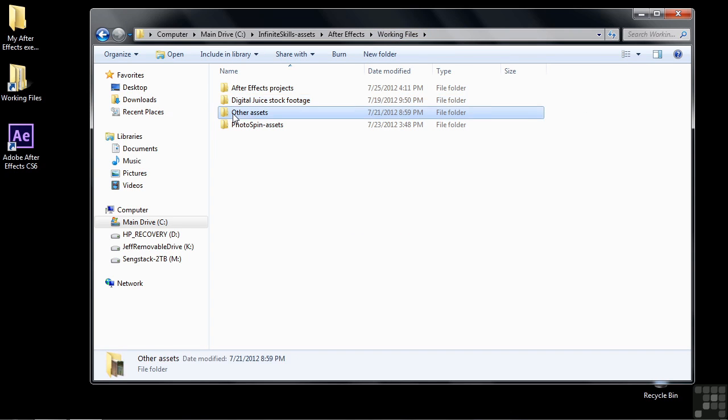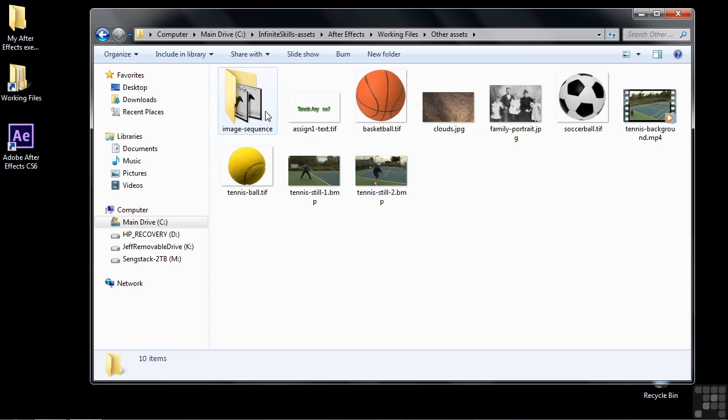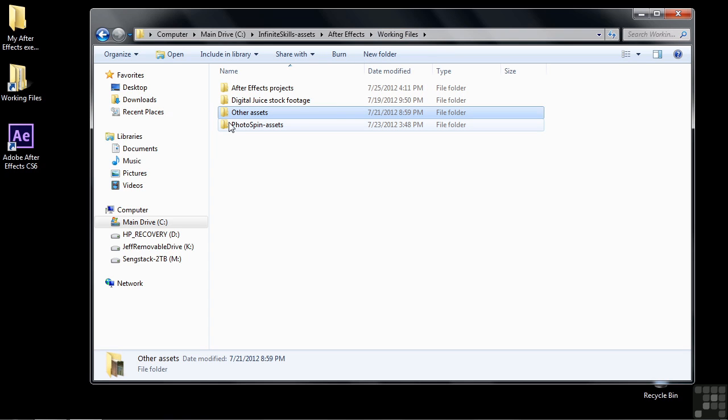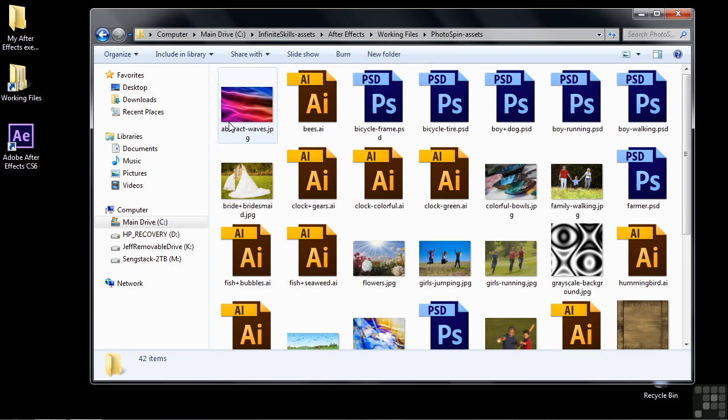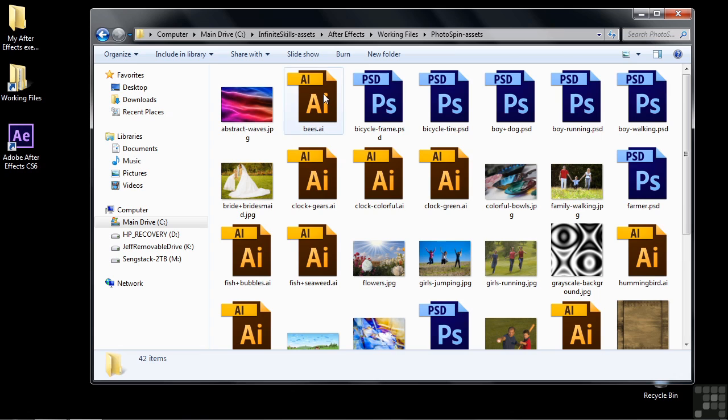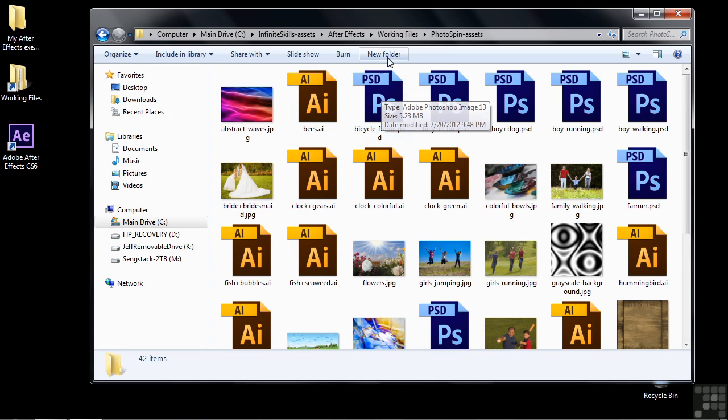There are some other assets here that I've provided. Moving on down the line, we've got some assets from Photospin, another stock footage company. These folks provided still images, these JPEG files, and then some vector files that we converted into Illustrator files and Photoshop files that you're going to work with inside the course.